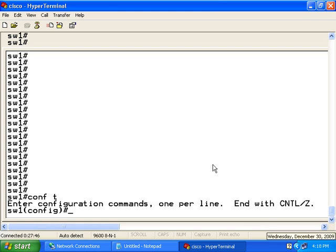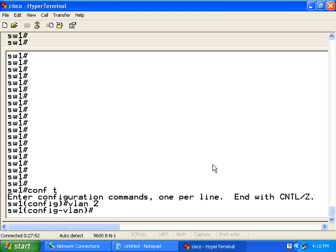First, I am going to create the user VLAN or VLAN 2. So I type the command VLAN 2. Then I am going to give it a name to describe that VLAN. For description, I am going to call it the user VLAN.